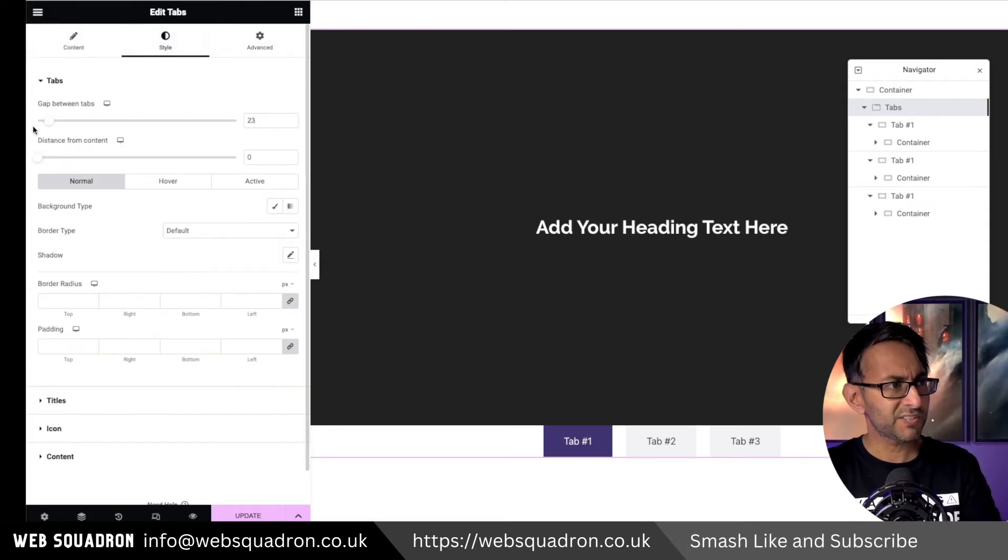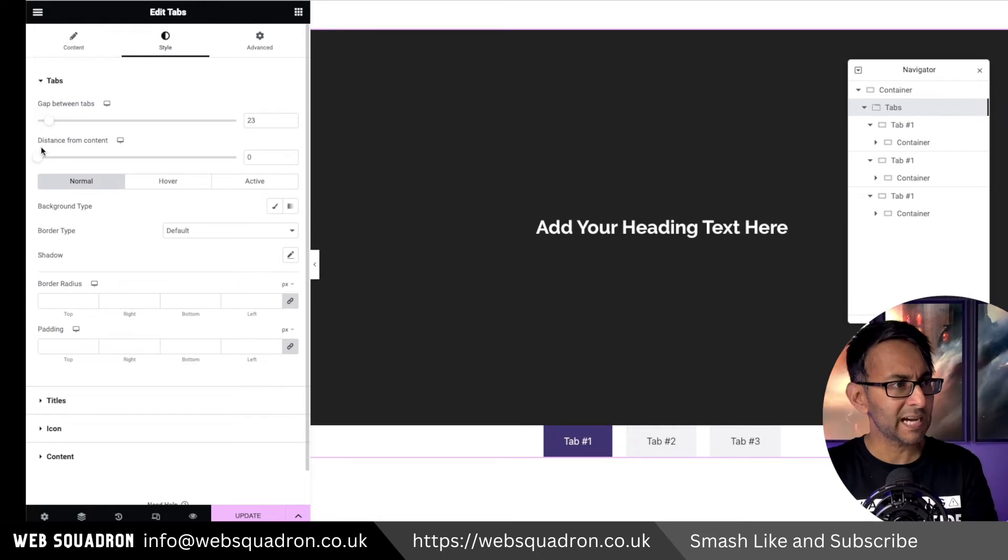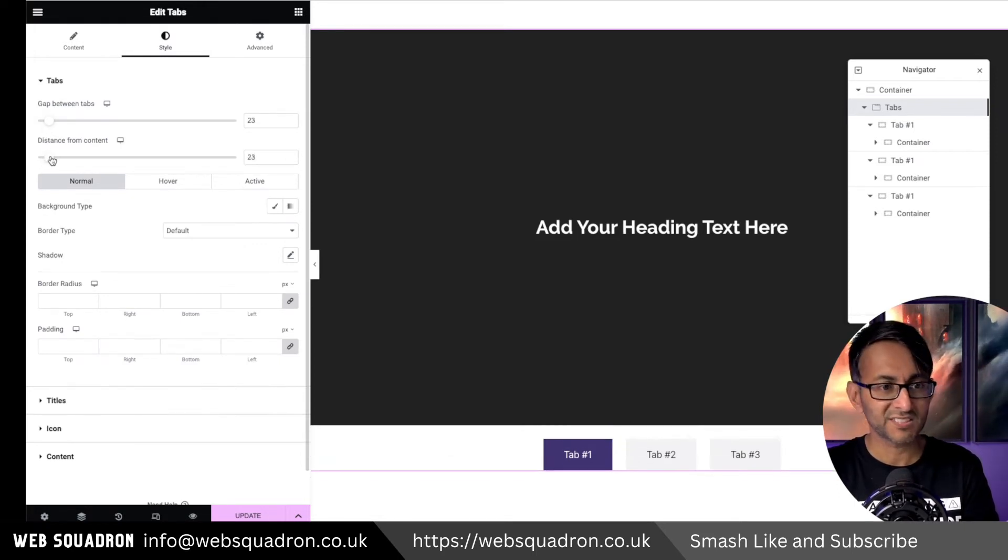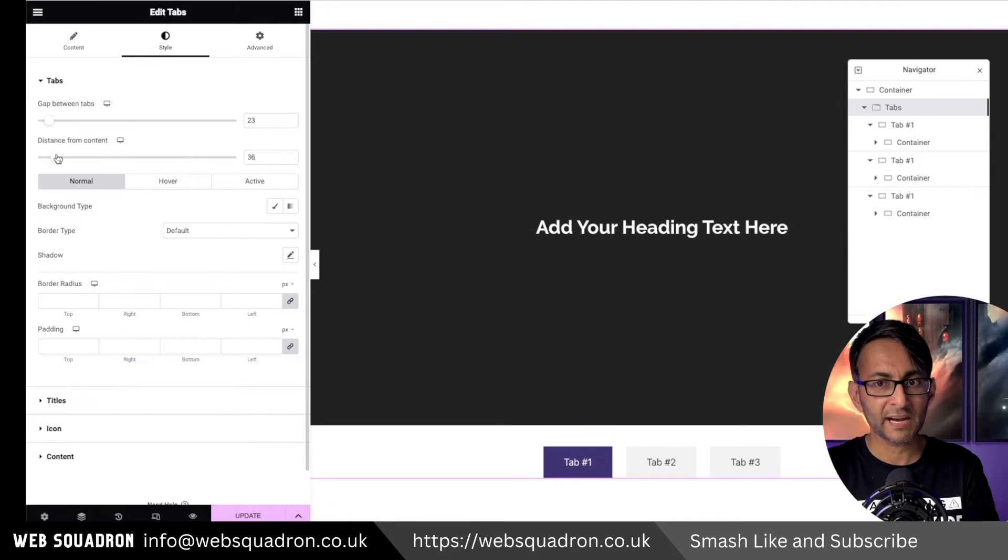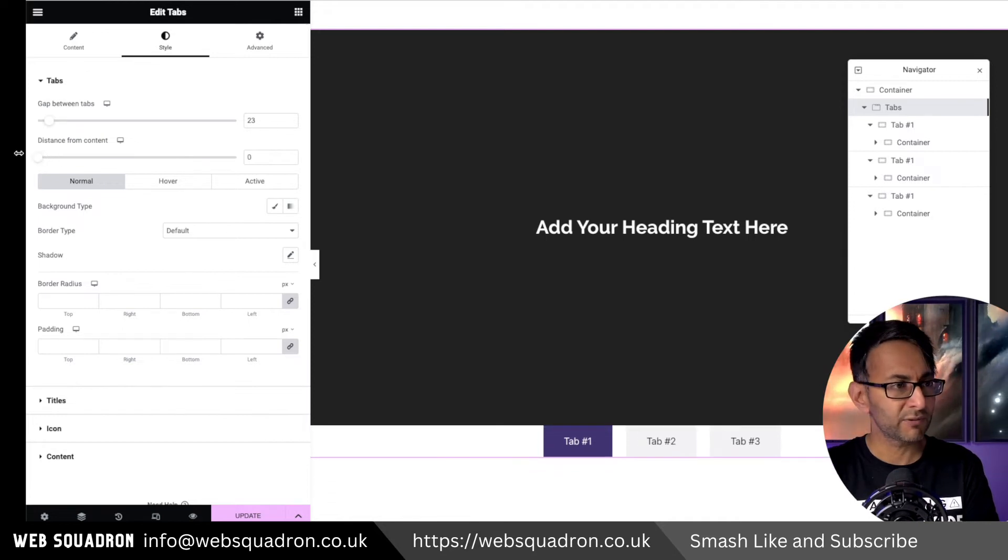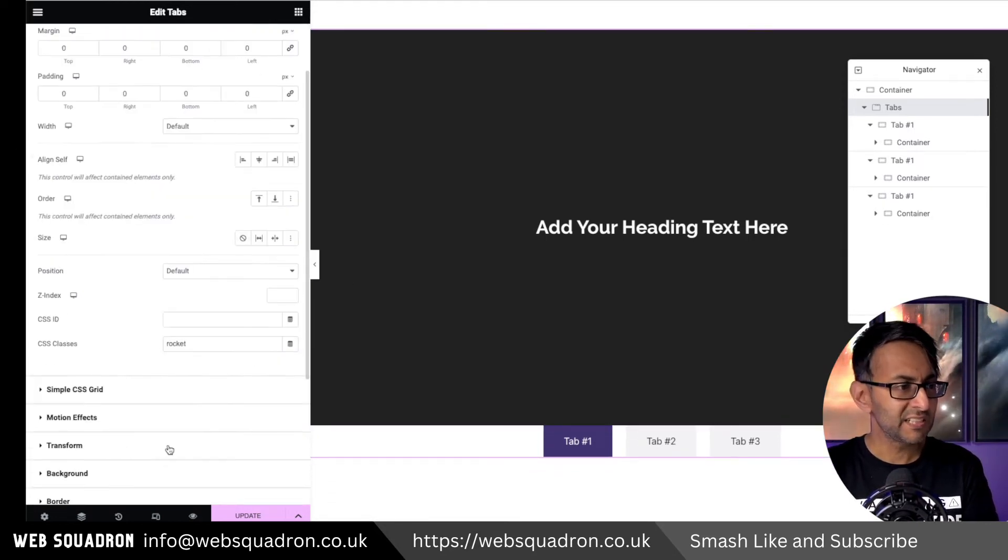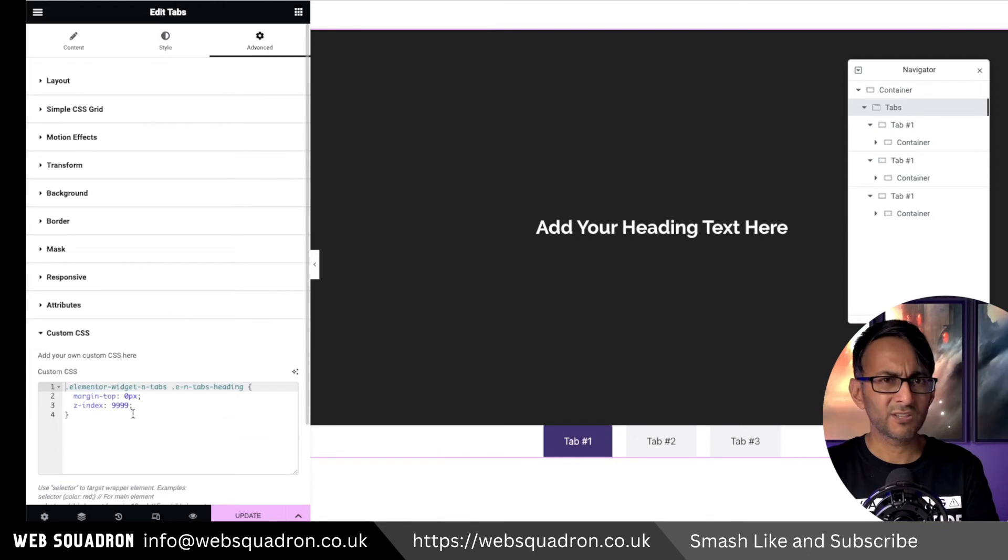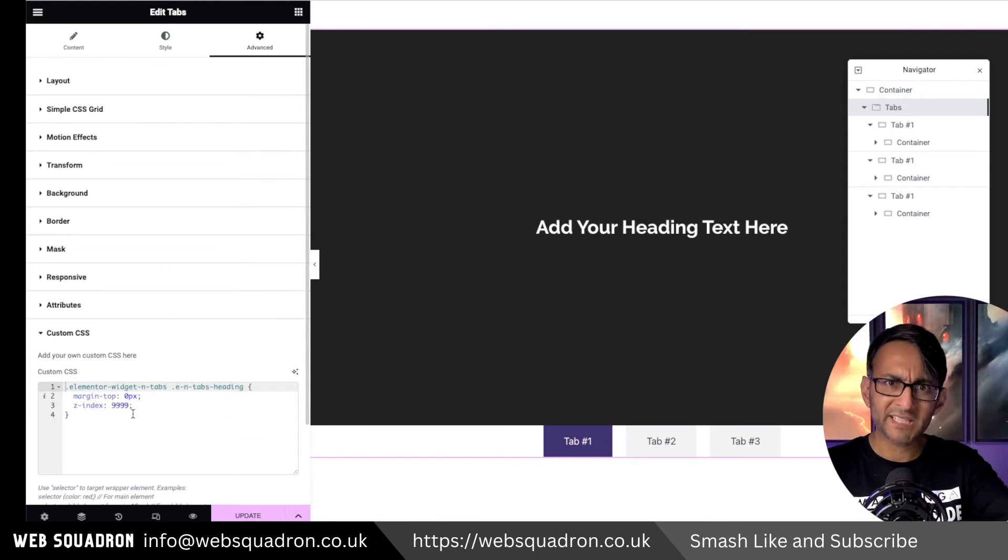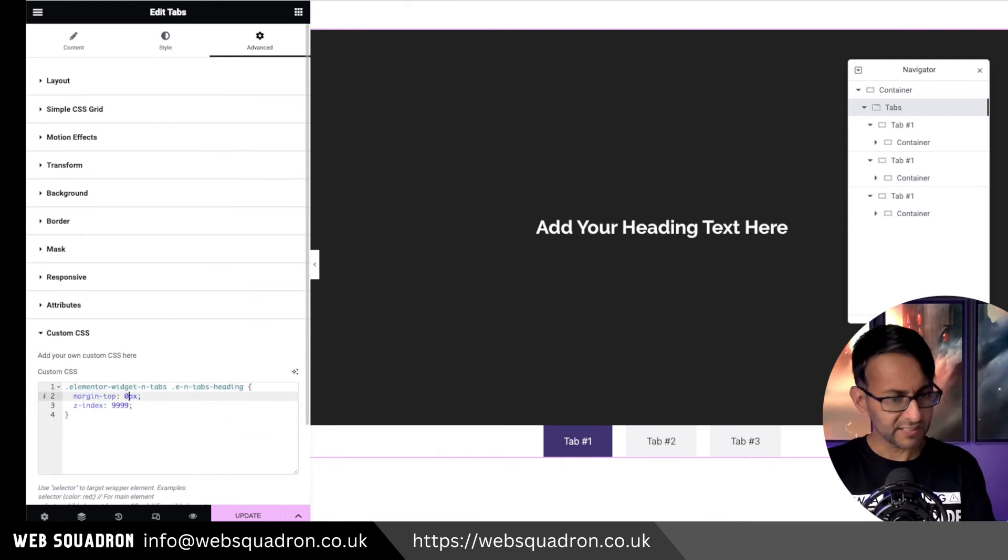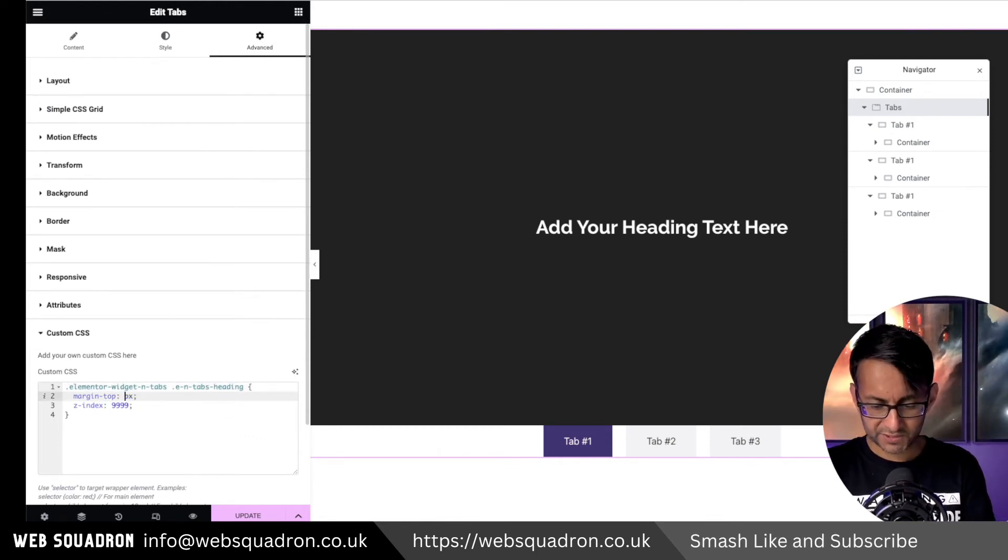If you go over to style, the gap, sorry, the distance from the content is set to 0. Notice here how you can rearrange it. I've just gone and set it to 0 for simplicity because it meant that I could use my pixel ruler and then maneuver it.